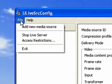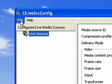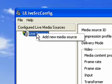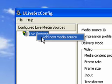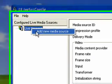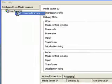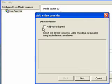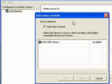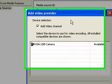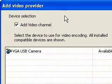We're going to add a new media source. You can also do it by right-clicking on Live Sources and do Add New Media Source like that. So that's what we're going to do. Let's add our media source. We're going to add a video channel. You could just do audio if you wanted to do like a radio show, but we're going to do video and audio.